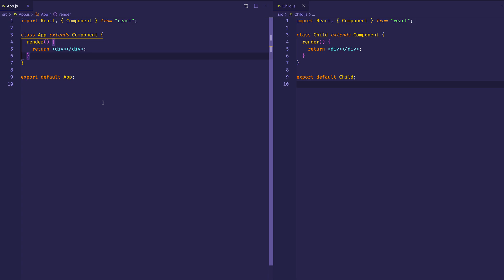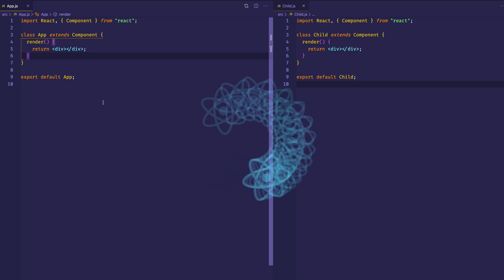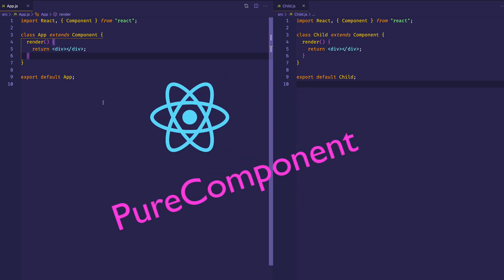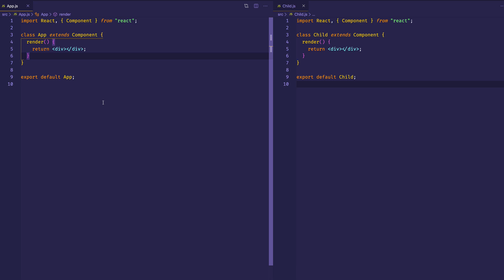Hey everybody! In this video we're going to be talking about React's Pure Component, and this one is all about performance optimization. We're going to look at when we should use Pure Component, and how it differs from the regular React component. I think it'd be best to get started with an example so we can see the issue that Pure Component can help solve.